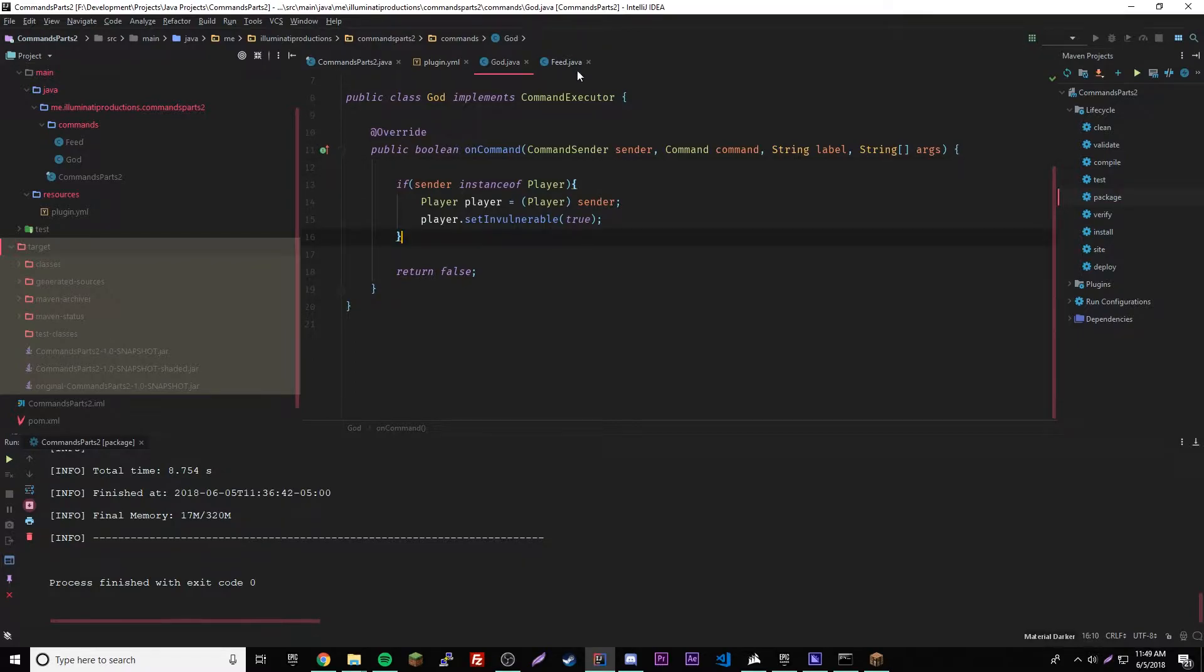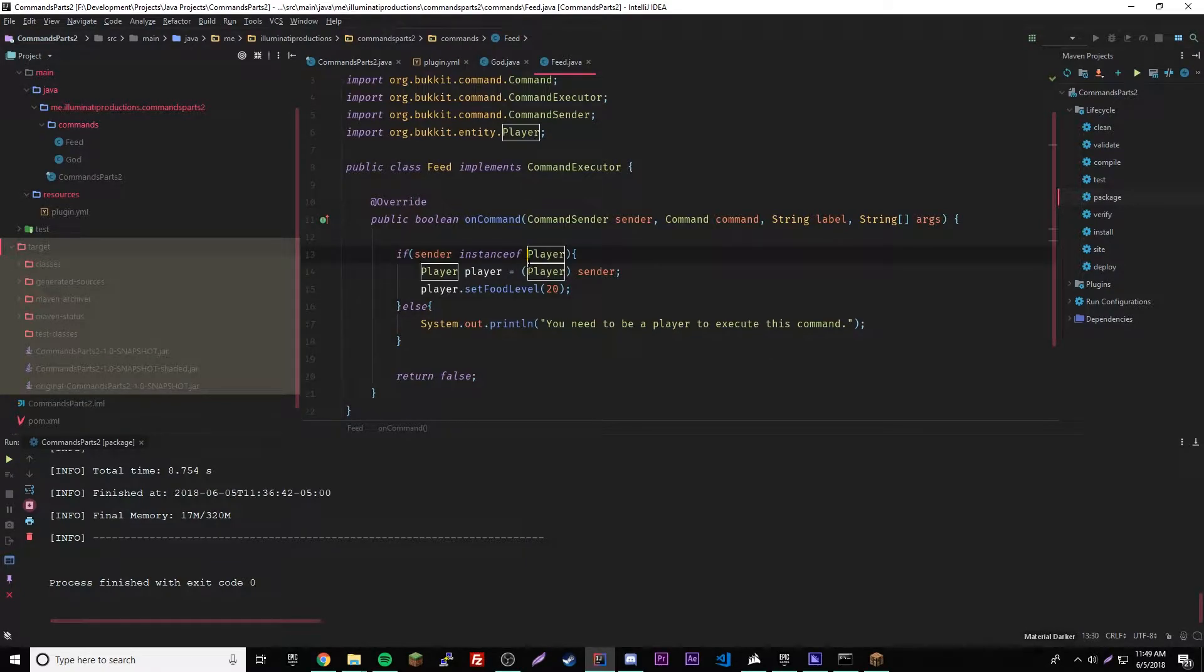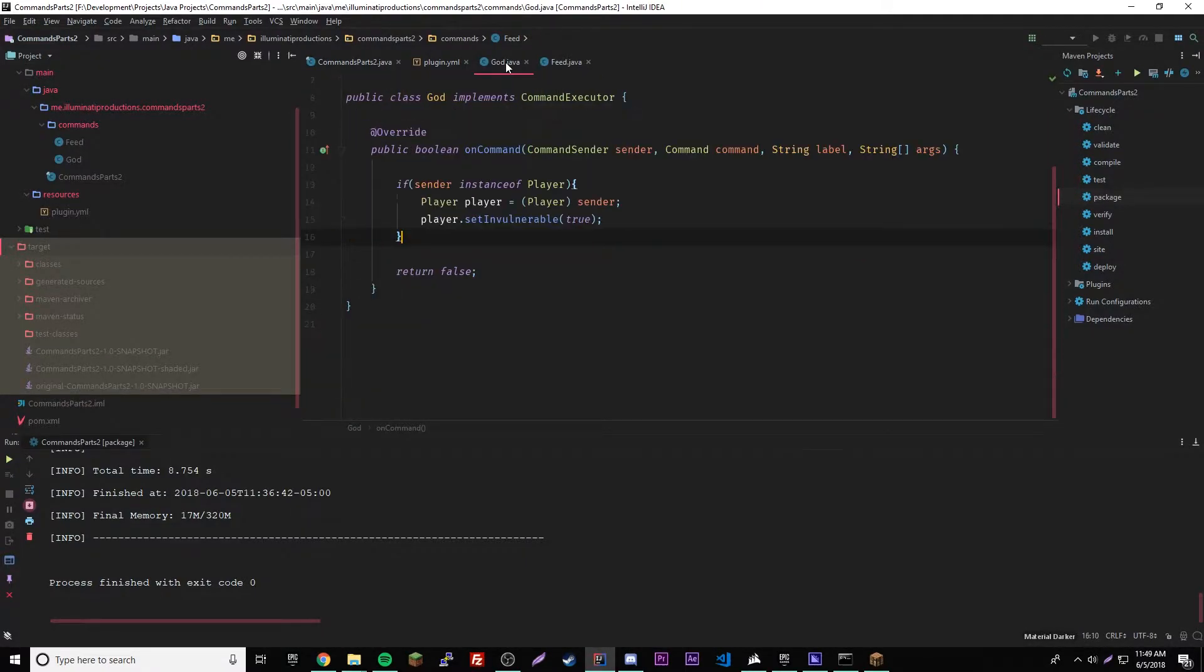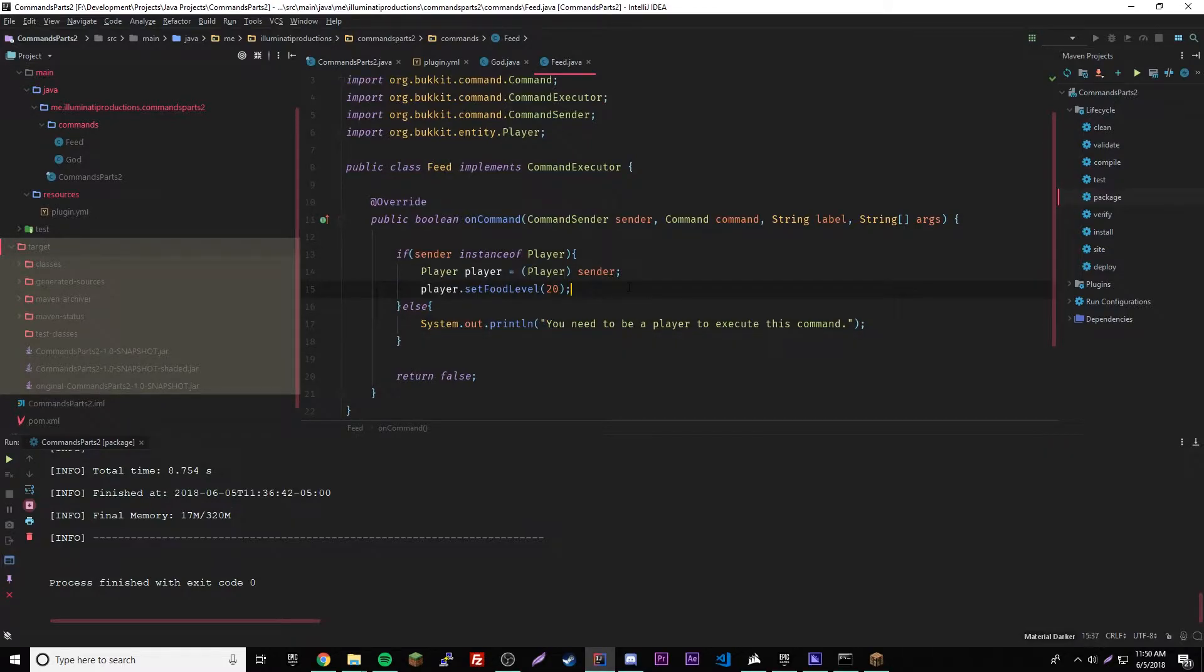We're gonna do it for the feed plugin because we don't have the ability to toggle god yet. What we're gonna do is we have to test and see if the player has a certain permission to be able to run this command here.